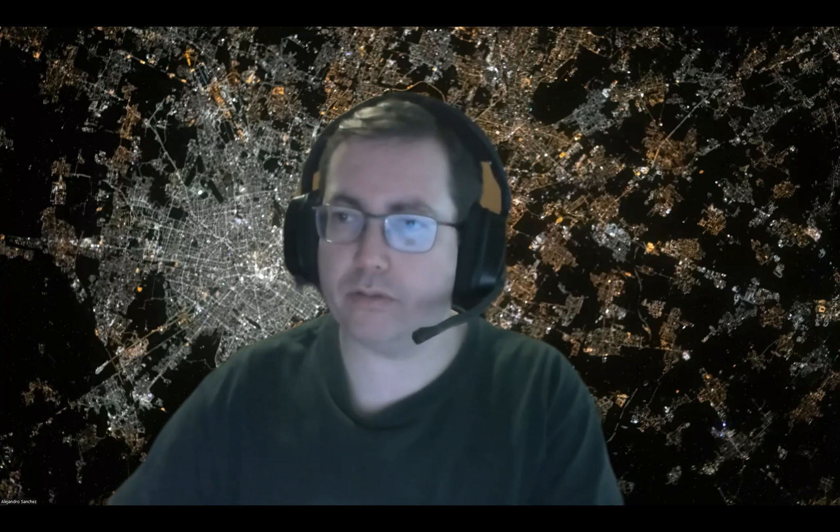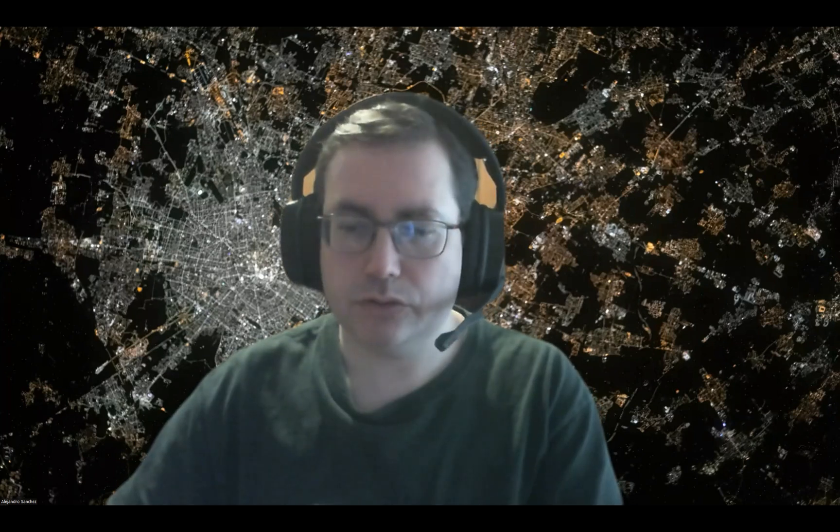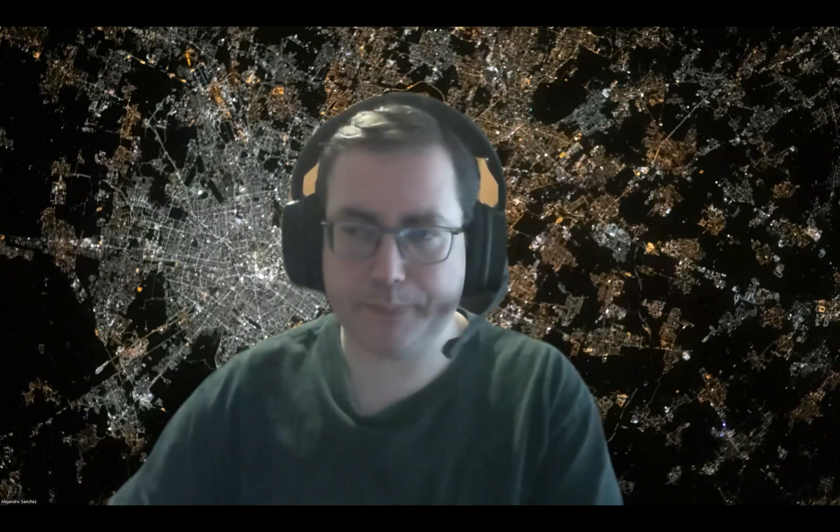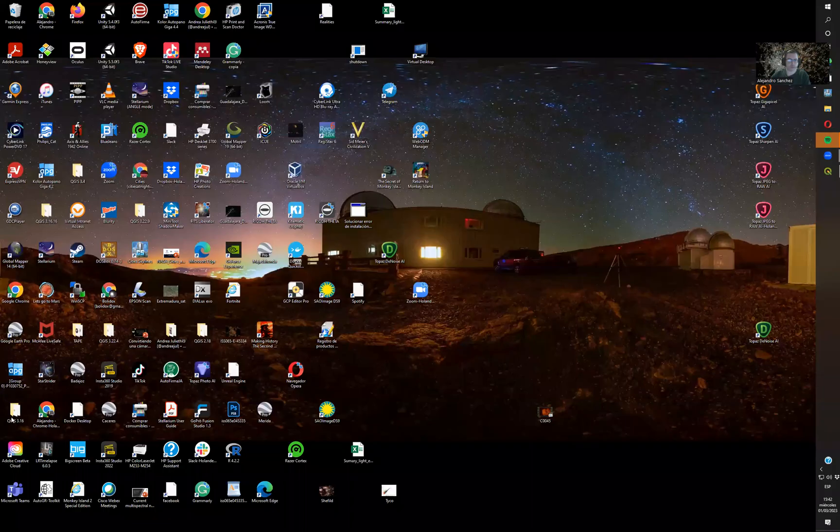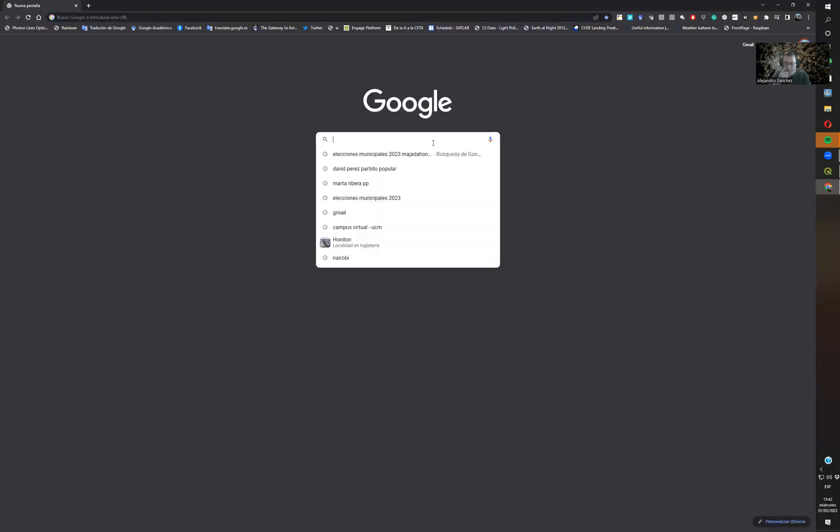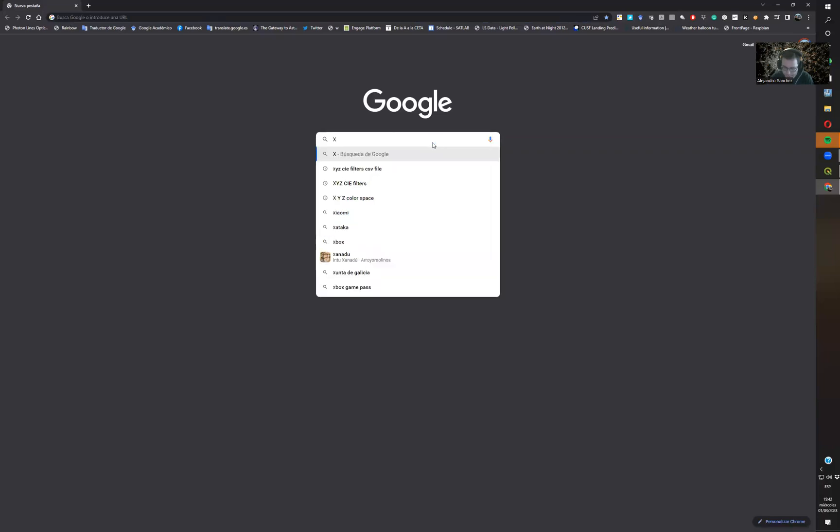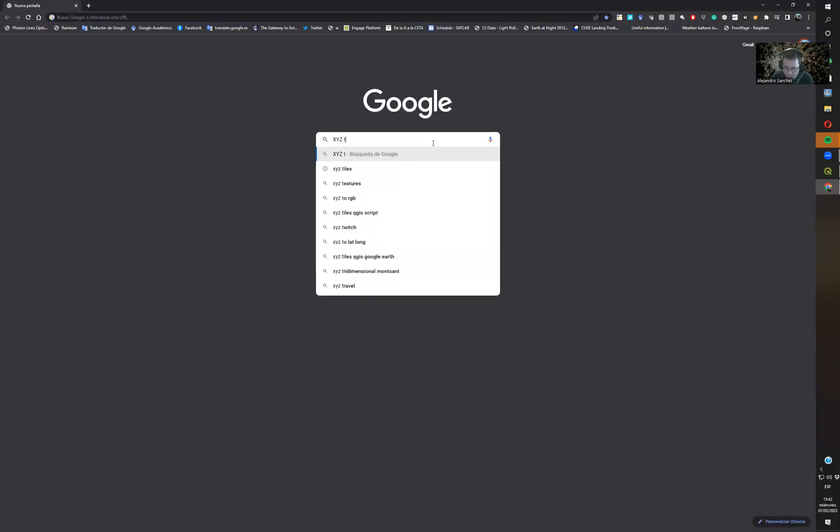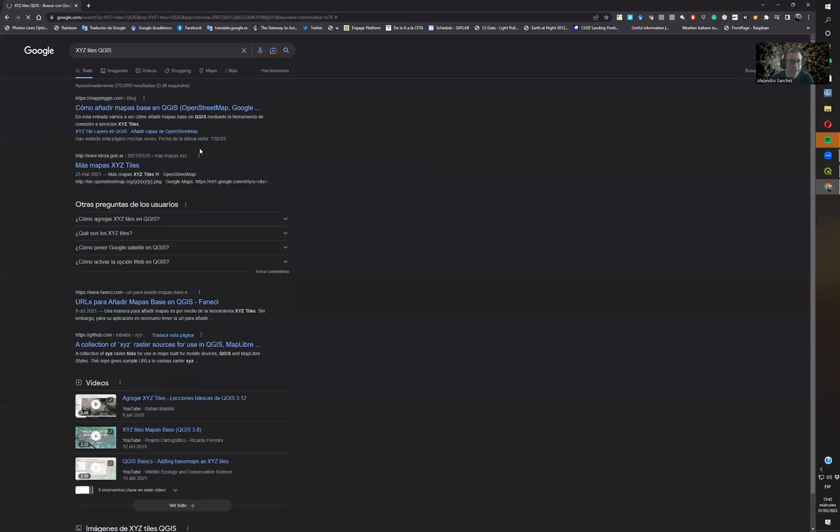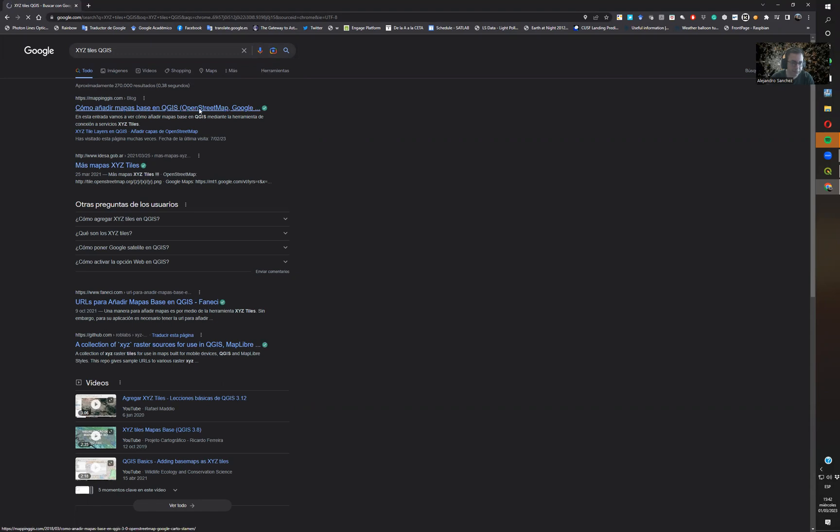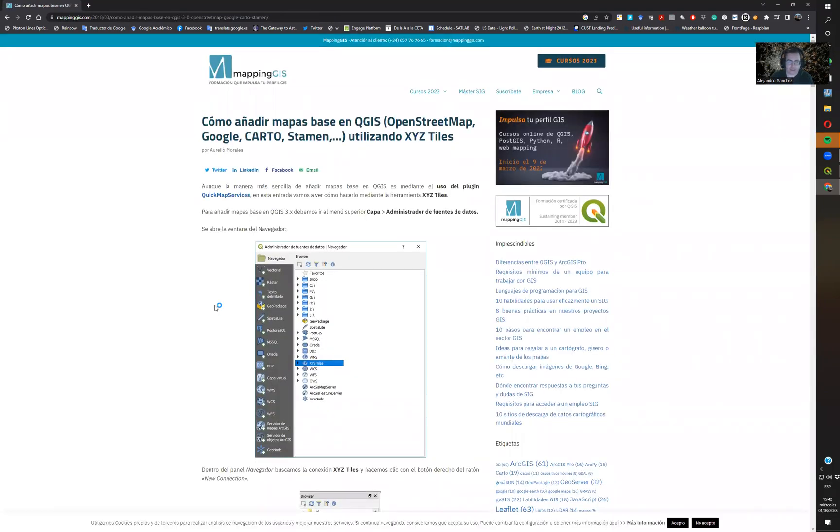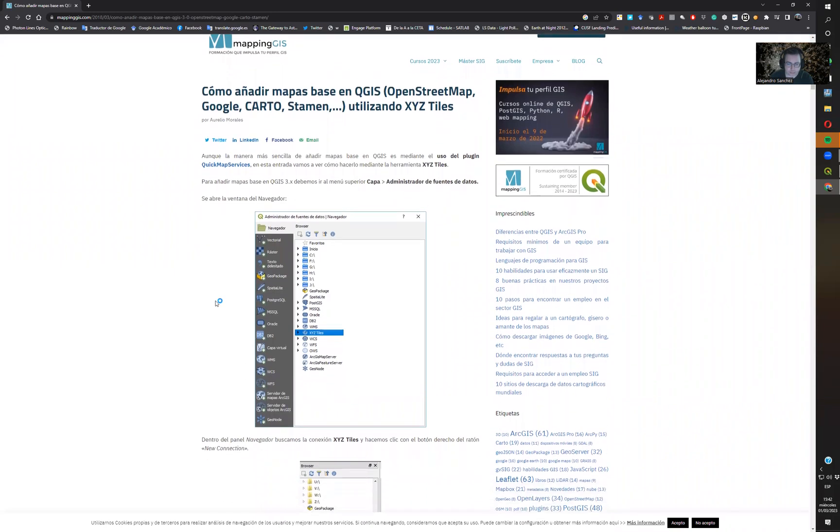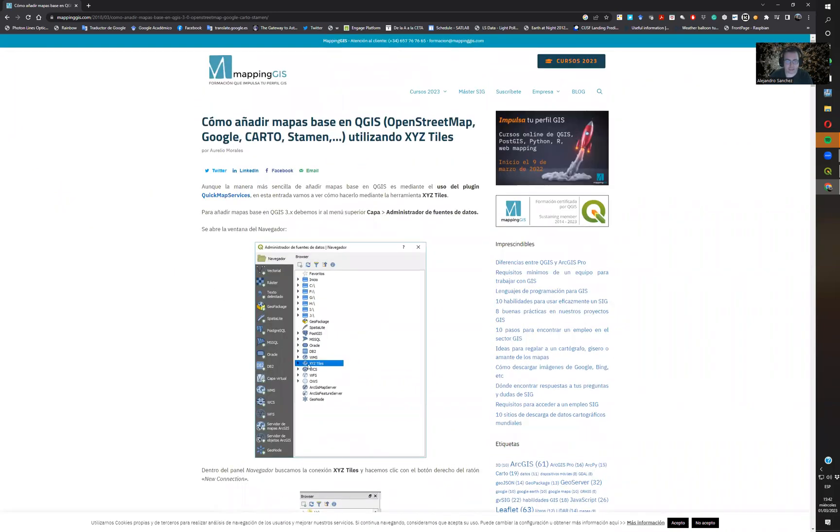When you download the program, you don't have tools to georeference. In order to have those tools, we are going to Google XYZ tiles for QGIS. I have it in Spanish, but it's pretty easy. I will put the link. Here you have the XYZ tiles and a list of many places where you can get different maps.